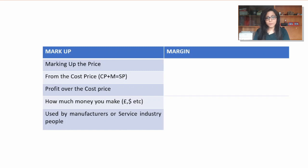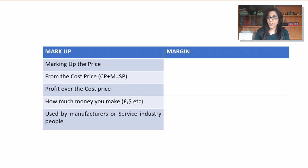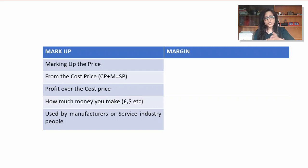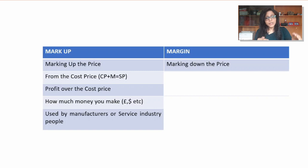Generally, who uses markup calculations? It's usually the manufacturers or the service industry. Manufacturers know their cost price — how much it costs to make a product — so they need to calculate how much profit they need to make from that cost price. Same for service industry professionals: a building contractor or someone who charges per hour knows their costs and needs to figure out how much extra money to make a profit. In markup, the key base price is always the cost price.